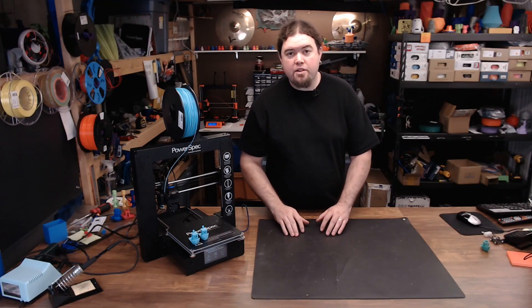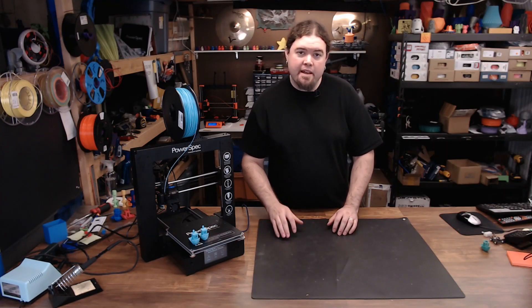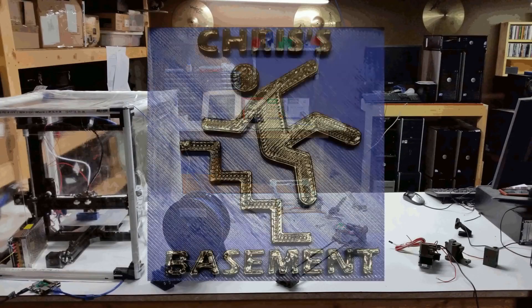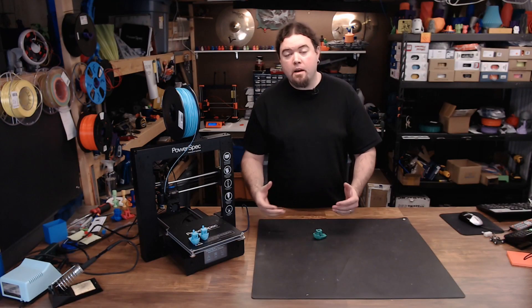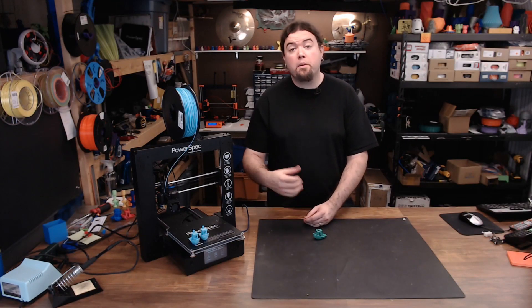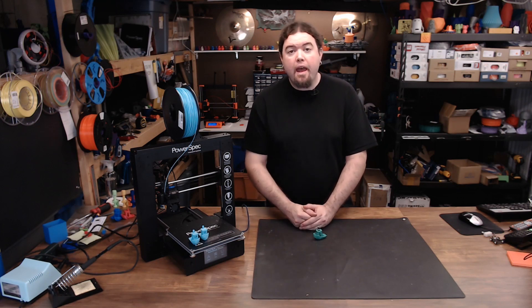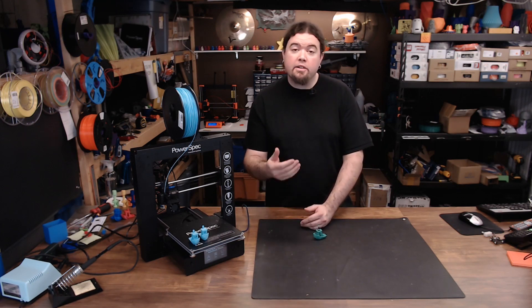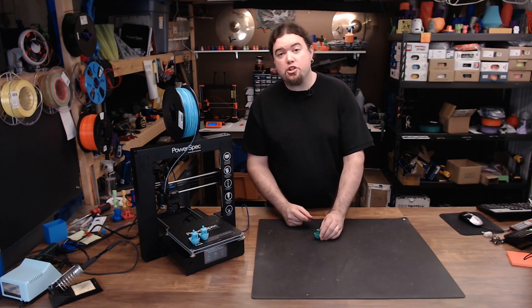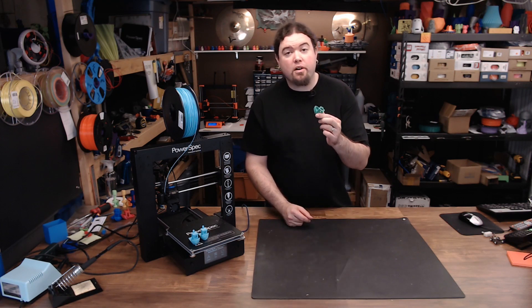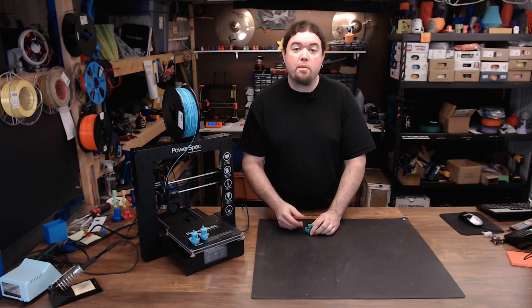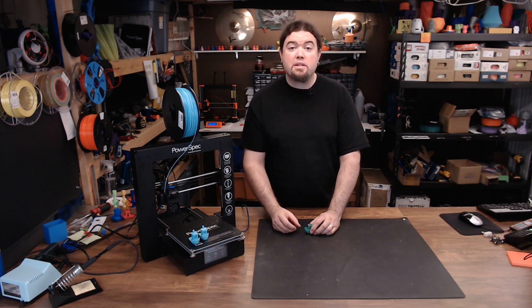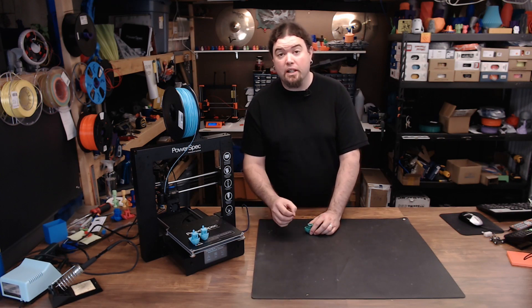This is my WANHAU Duplicator i3 Plus and it has some extrusion issues. A couple of weeks ago we did a live stream where we unboxed this WANHAU 3D printer and we had some extrusion problems from the get go. After that live stream I continued to test with this machine and I realized it was suffering from under-extrusion severely.